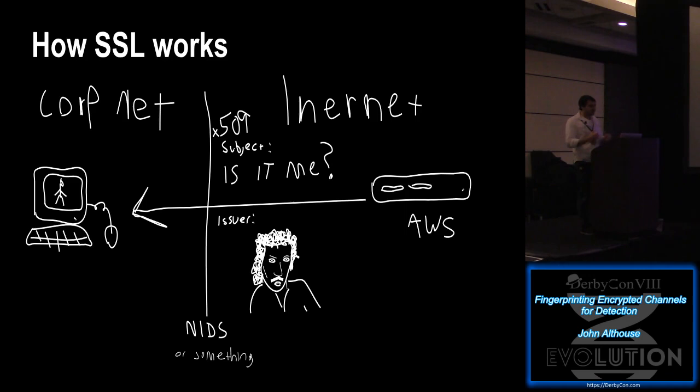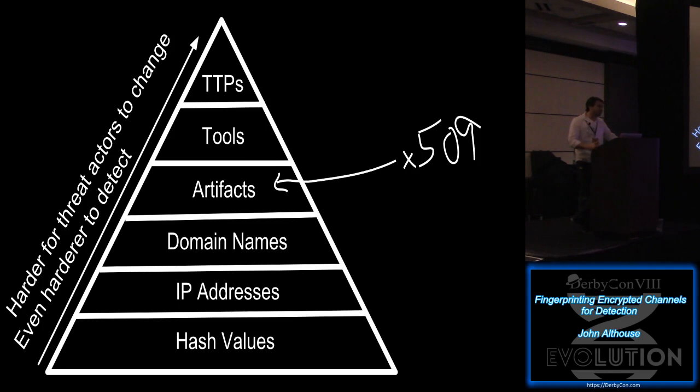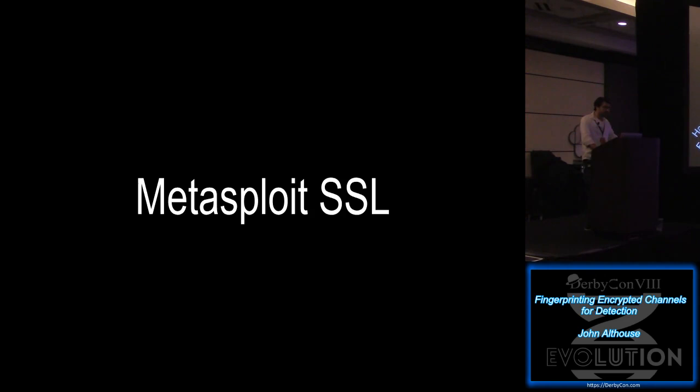Now, the X509 cert details can be used as artifacts for detection. So this is where X509 certificate details live in the pyramid of pain. The things at the top are harder for threat actors to change and even harder to detect. And the things at the bottom are easy to change and very easy to detect. So it's in the middle.